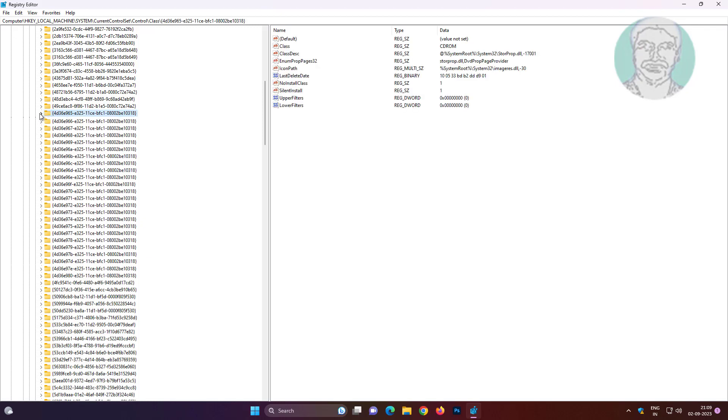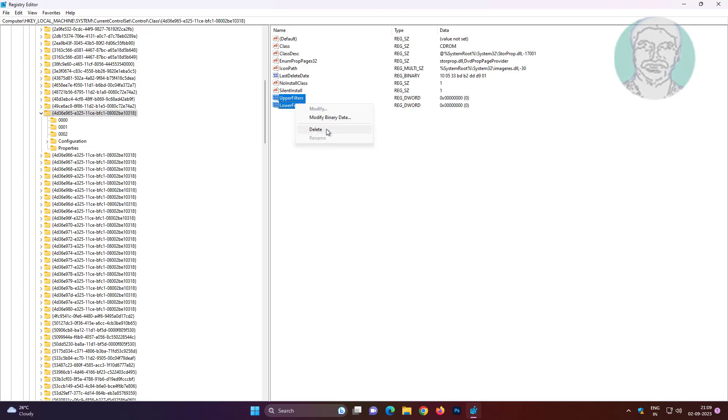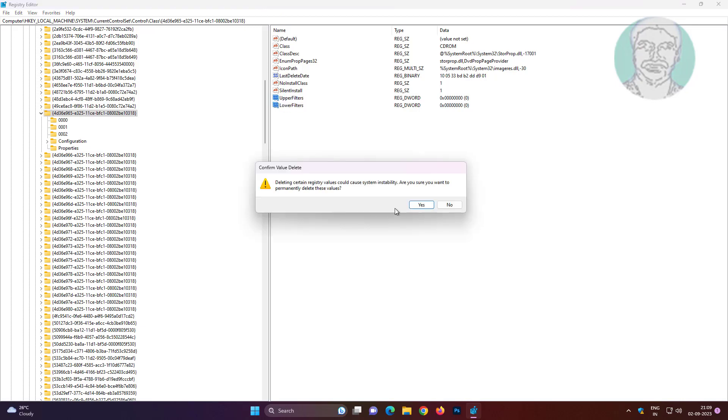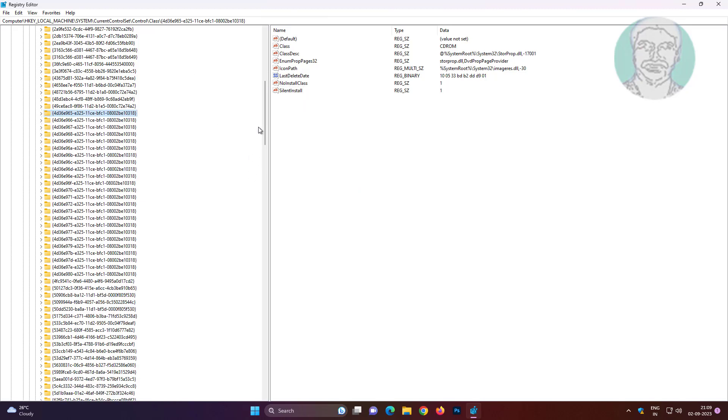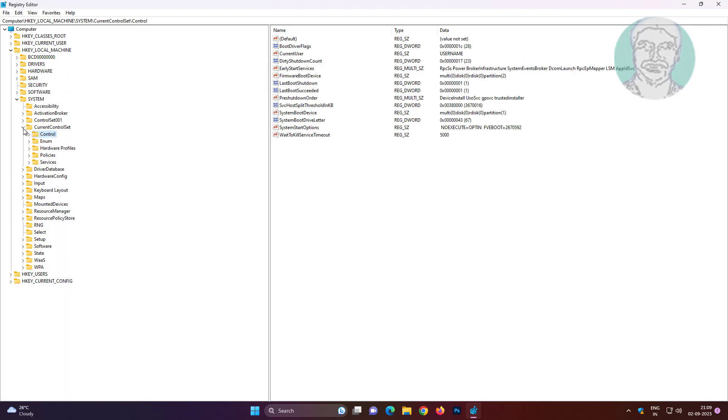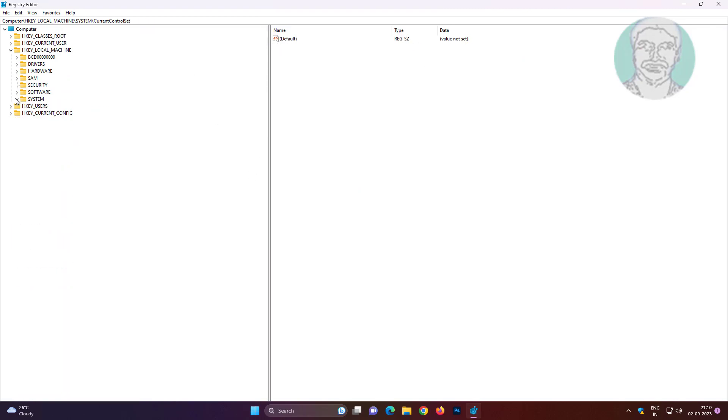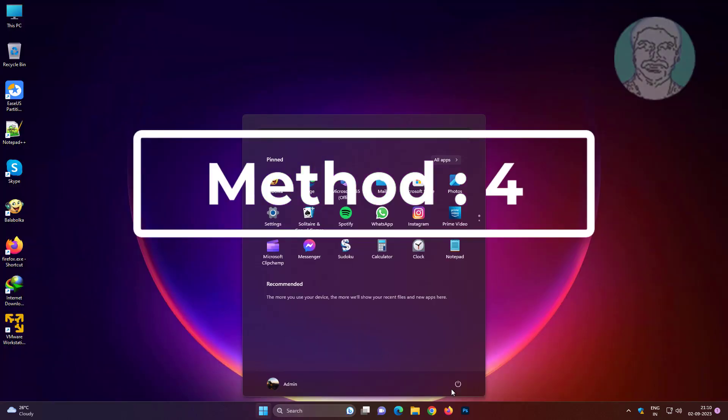Click and expand key text in description. Delete upper filters and lower filters. Restart system.